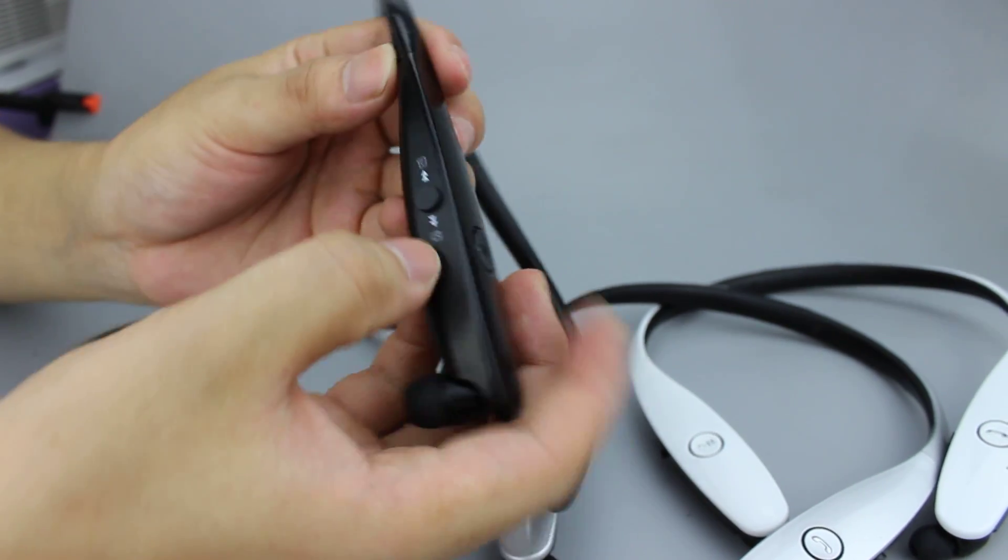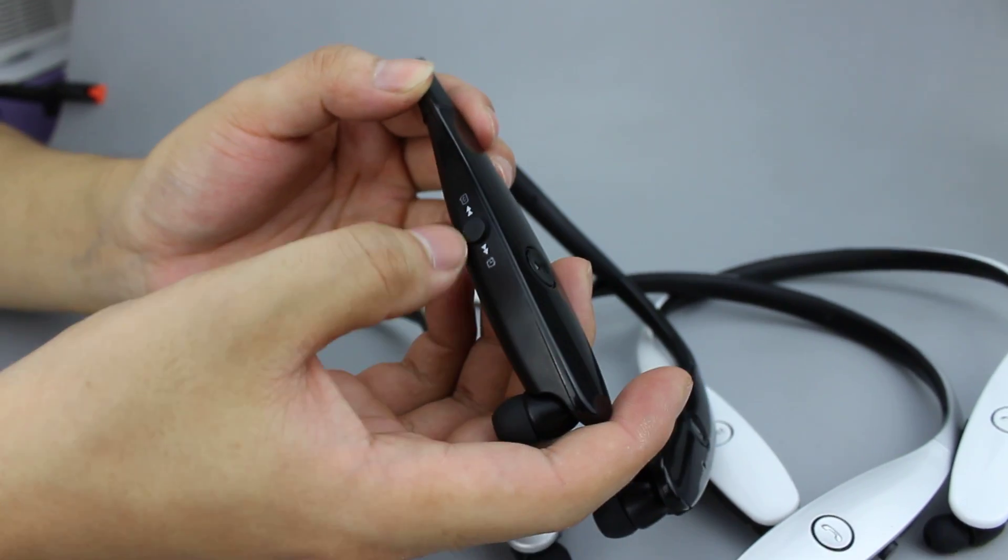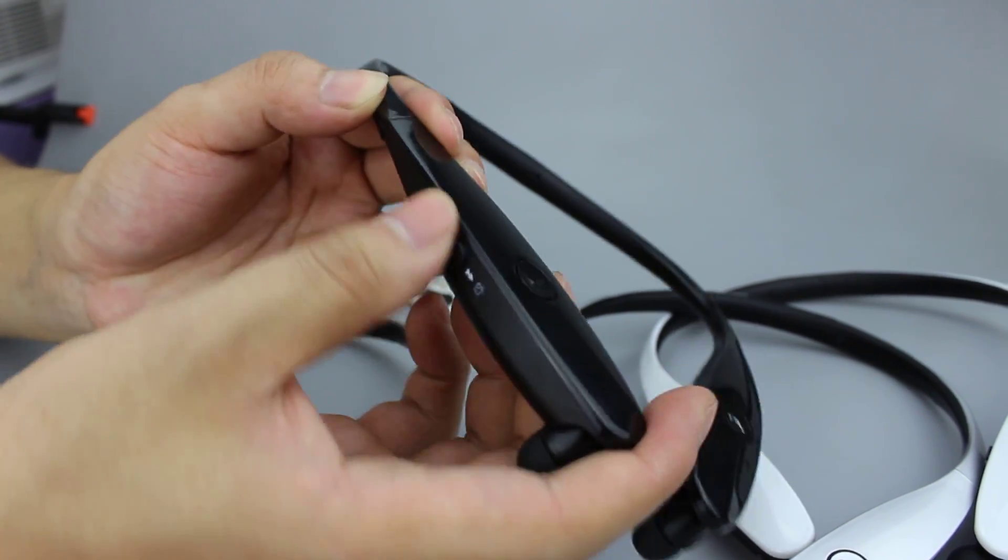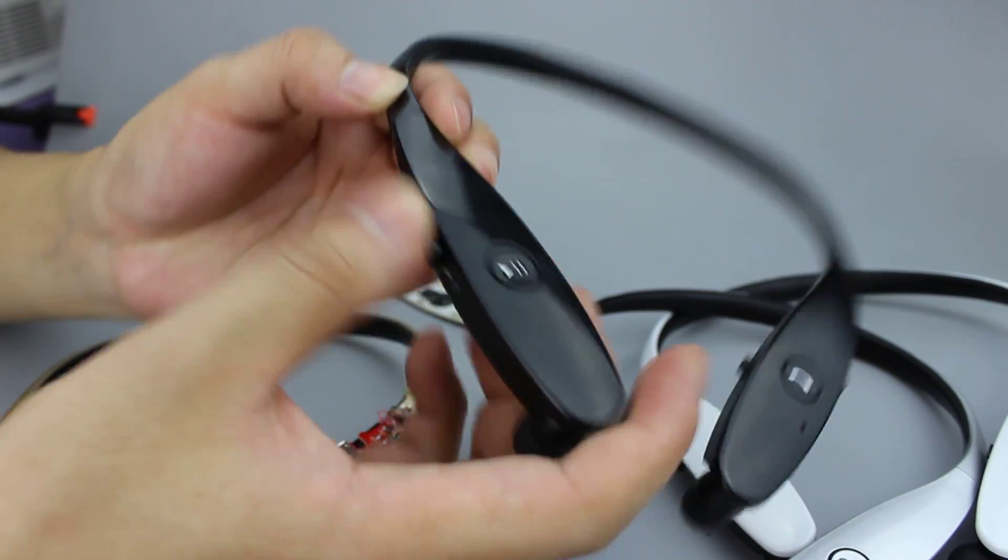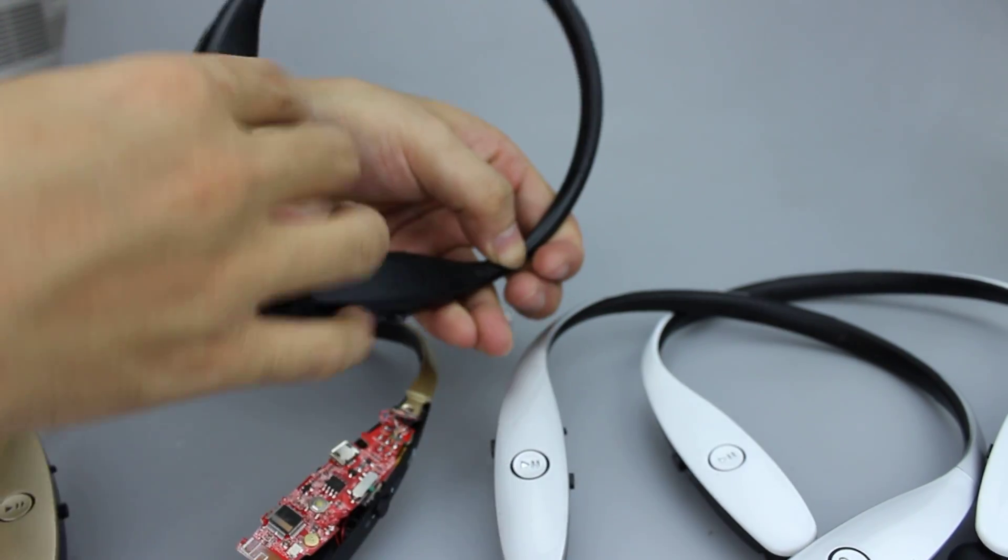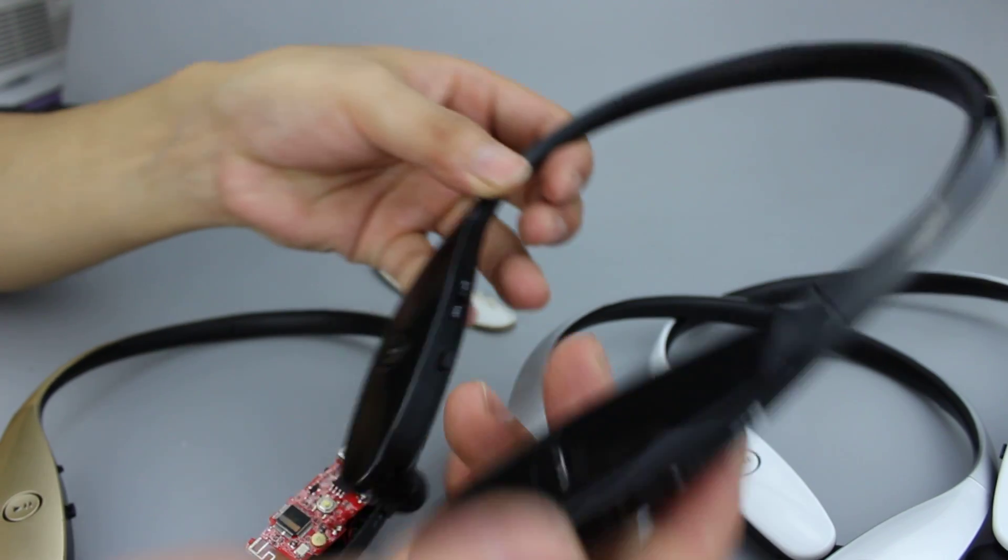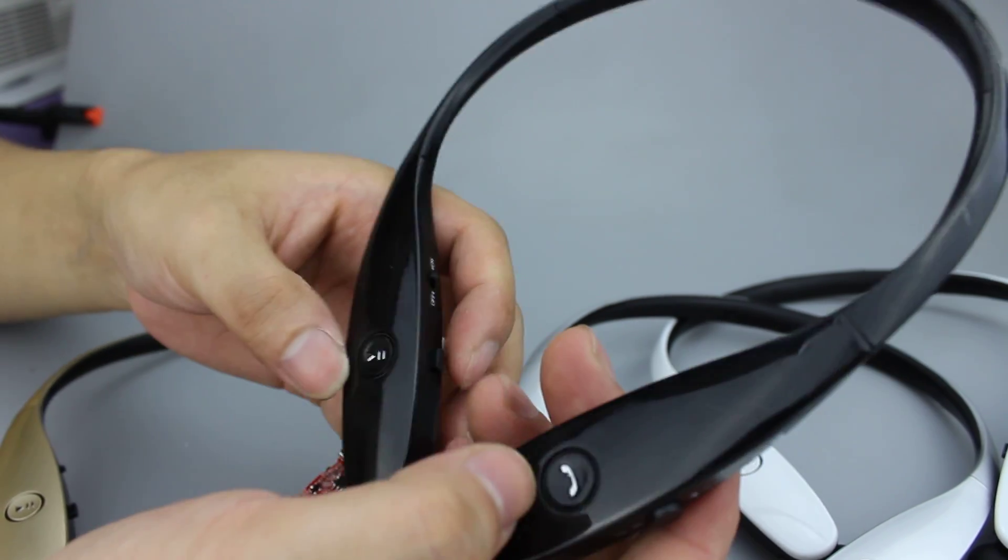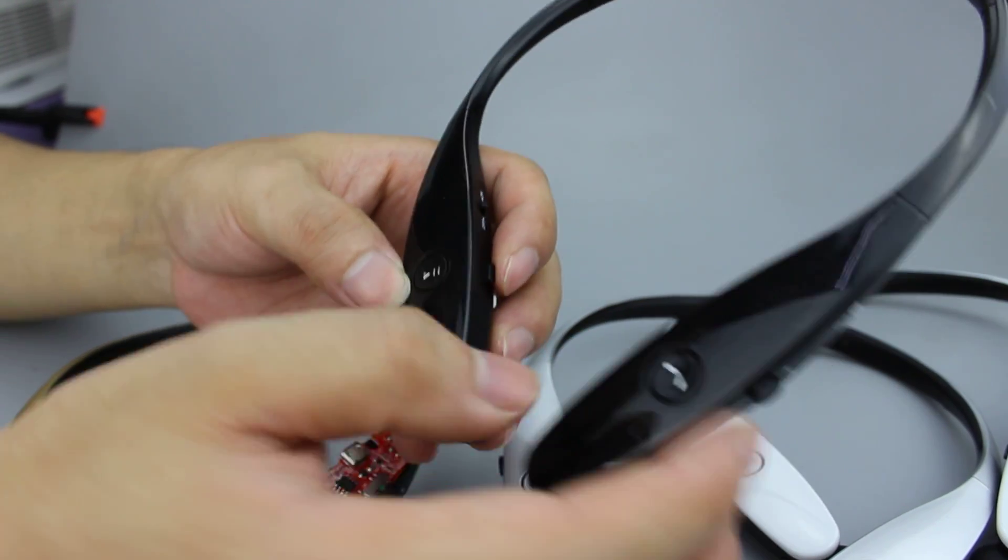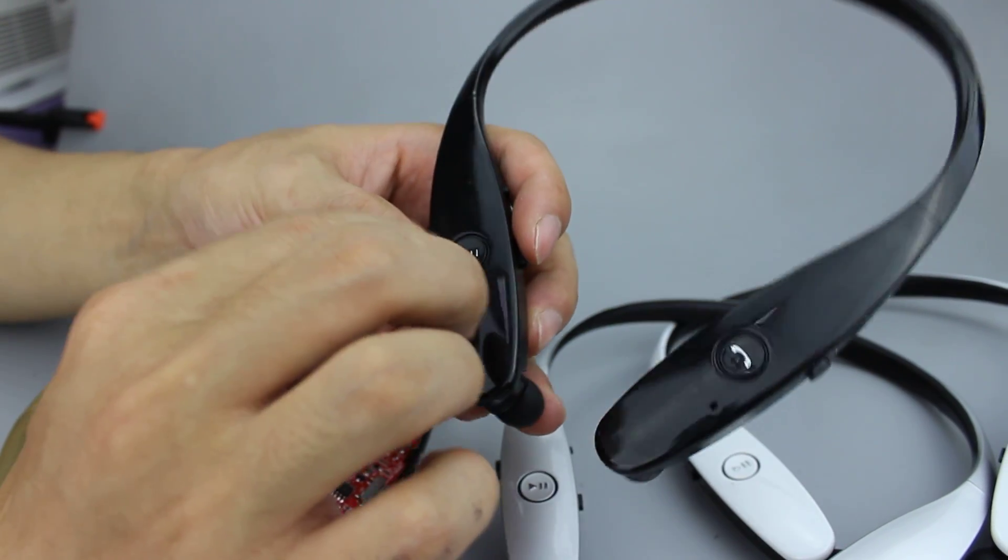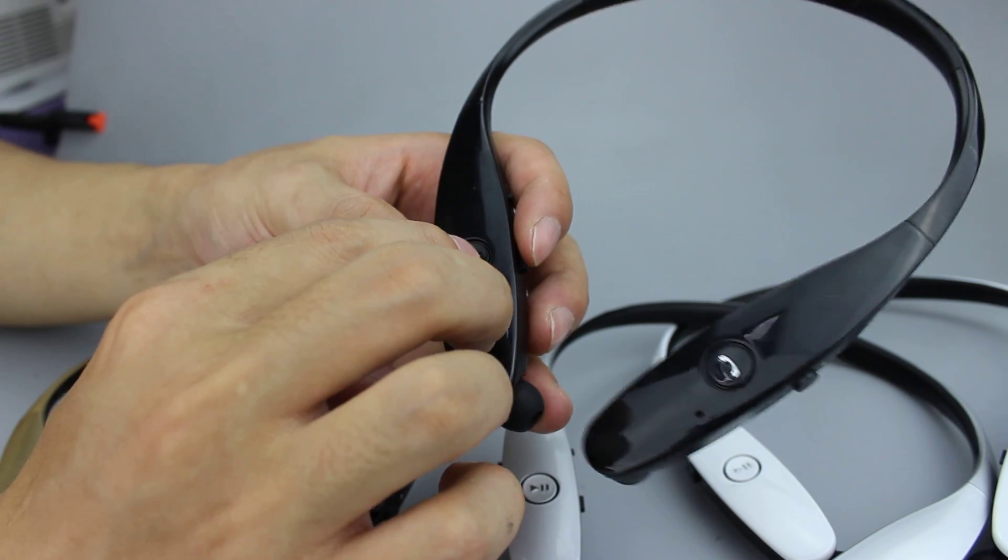This button is the previous and next songs. Just put it down or up. This one is the volume control button. And this is to answer the call. And this is for music play and pause.